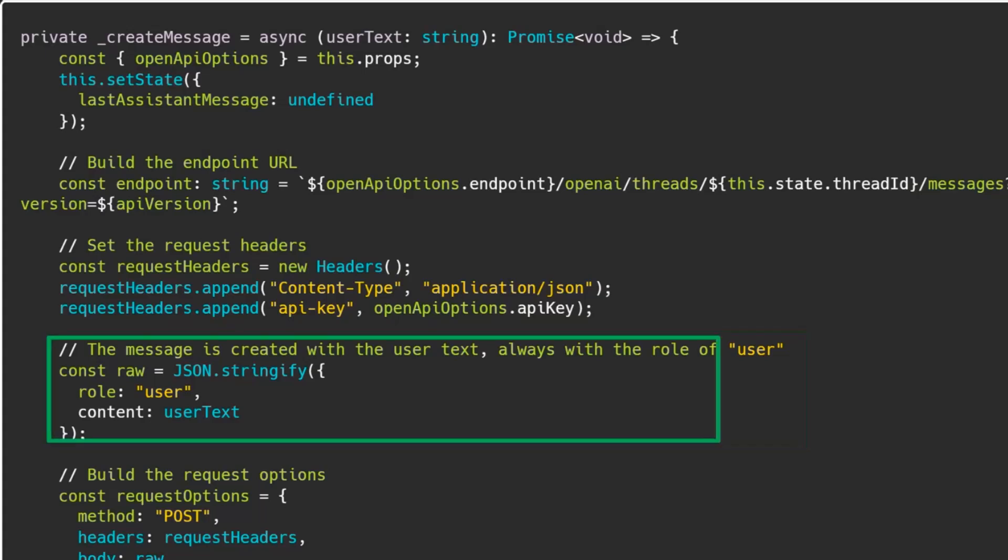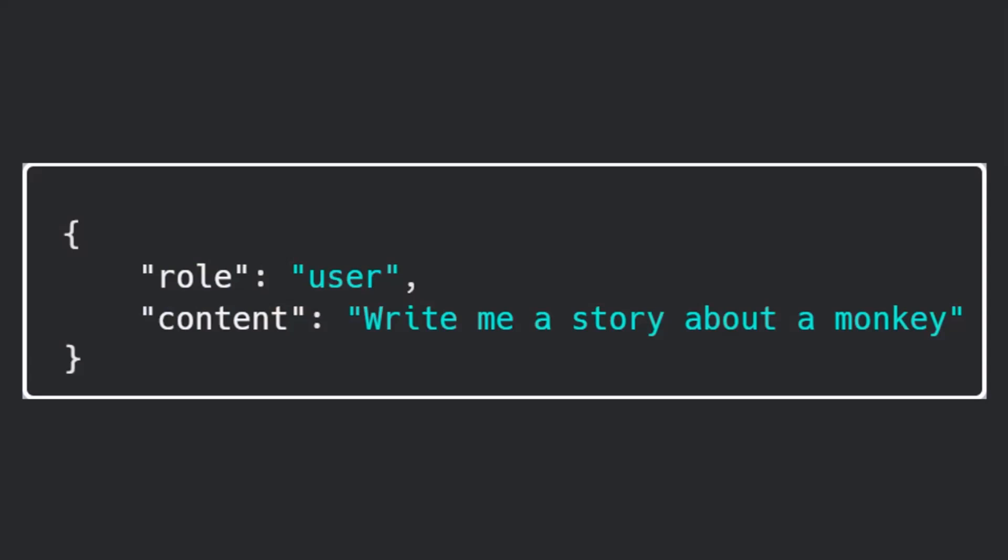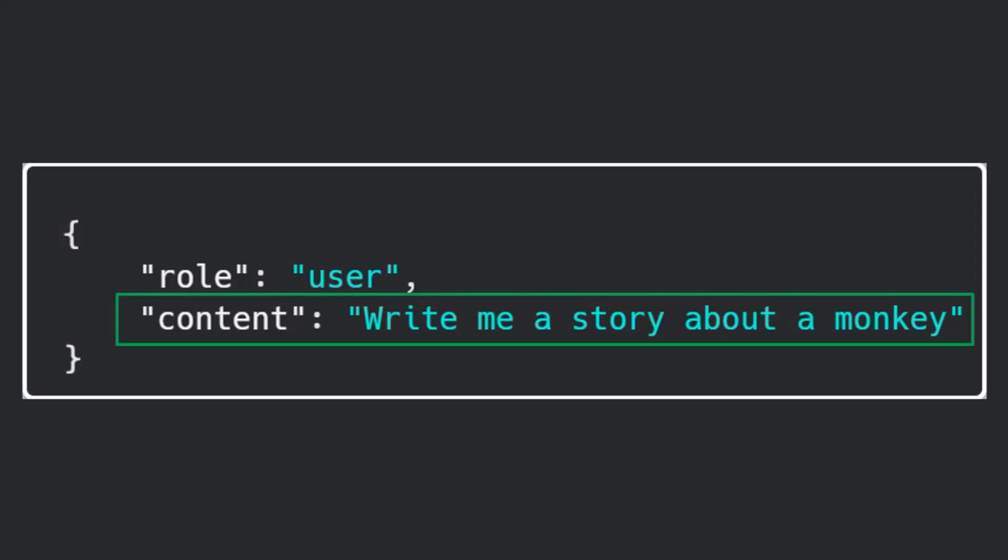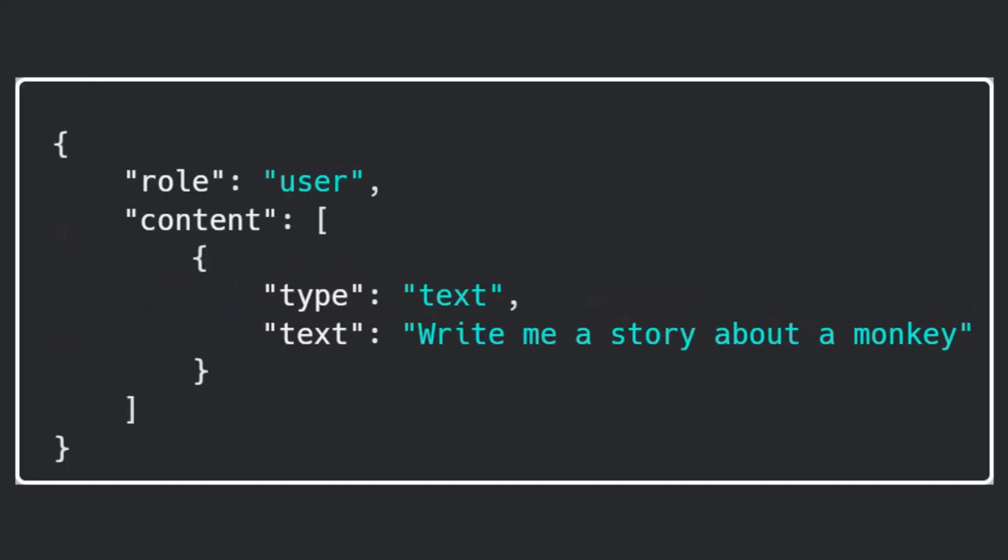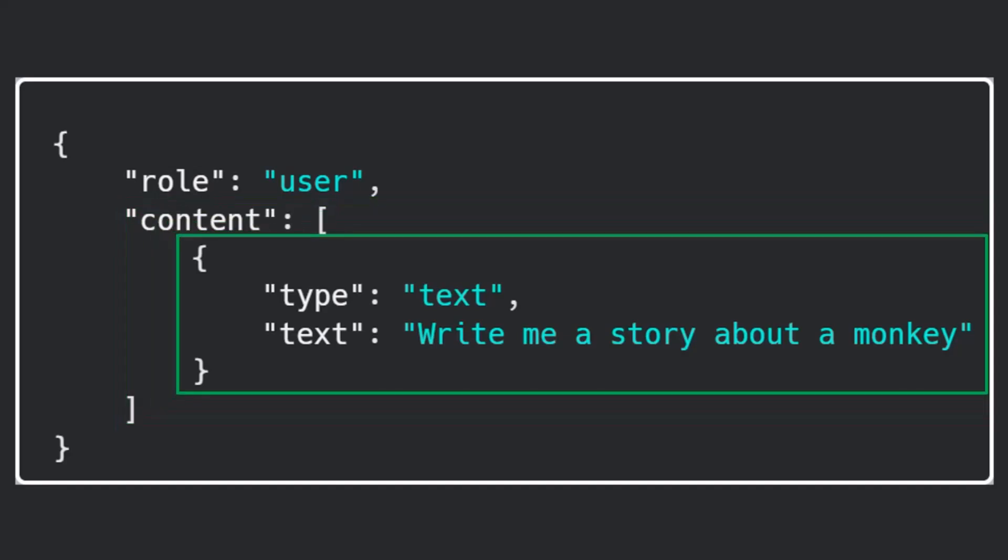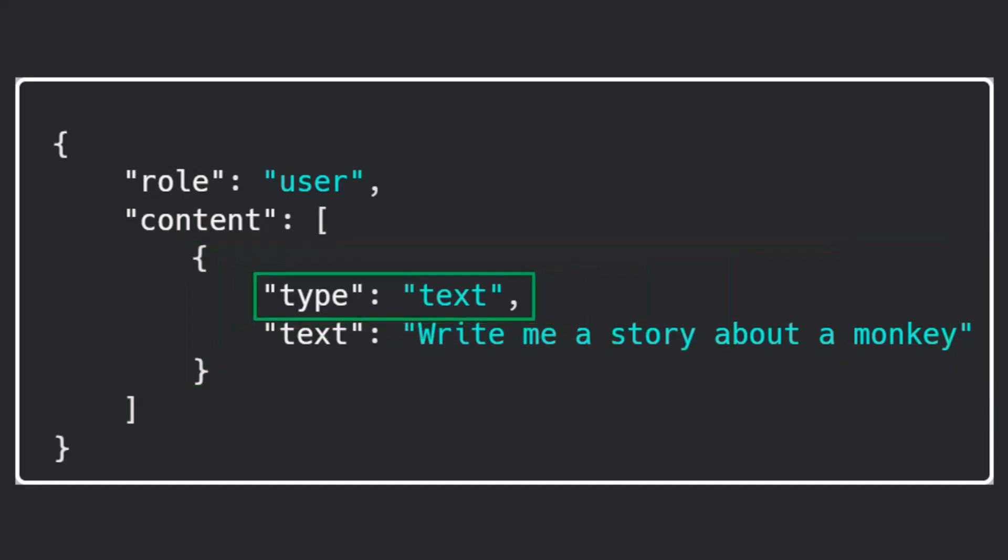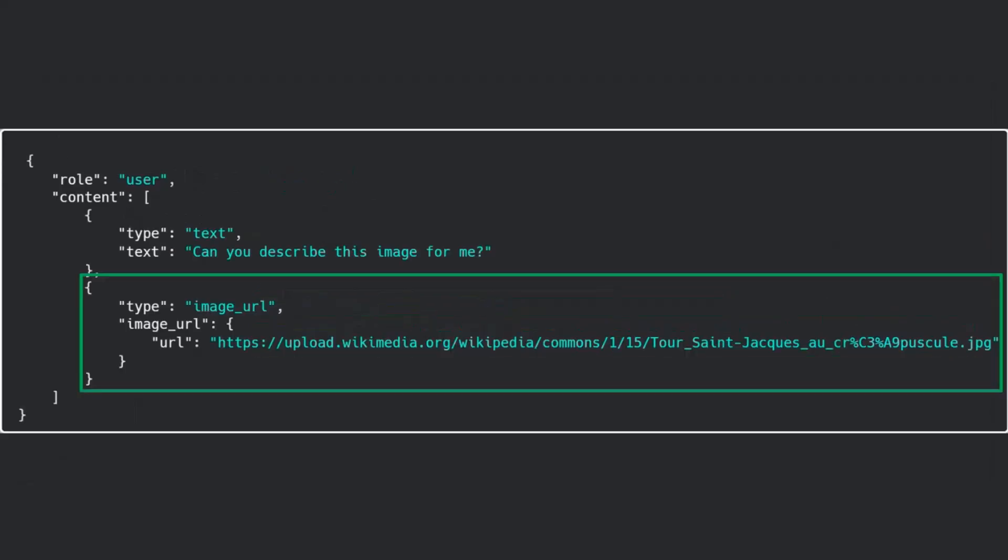Now the messages can have different structures, right? The simplest one is role and content, but the content in this case is always going to be text. Now there are some cool things that are coming up, and it may or may not be enabled on your tenant depending on how lucky you are, but you can actually send content, an array of content. Can you look at this image and describe it to me? So you could send some text and you say this is text and this is my question, but you could also send it an image